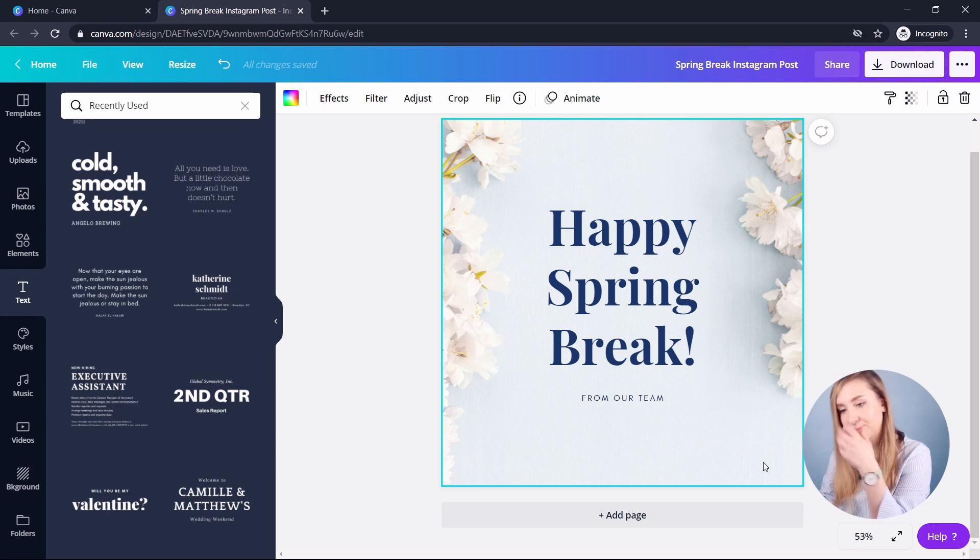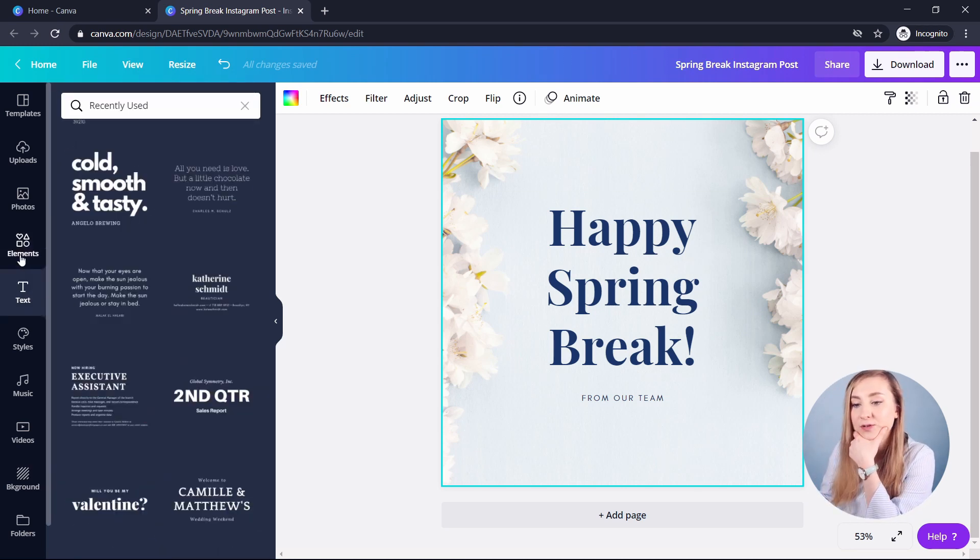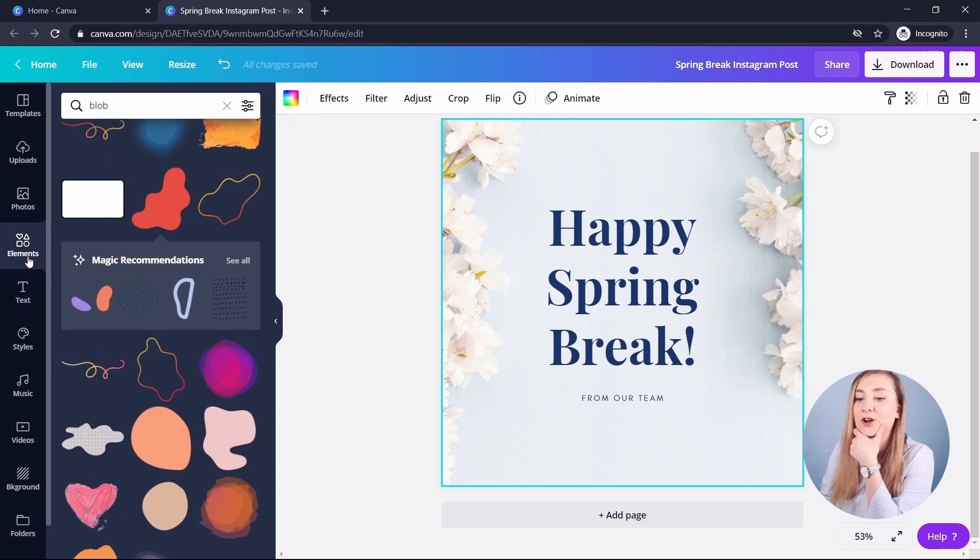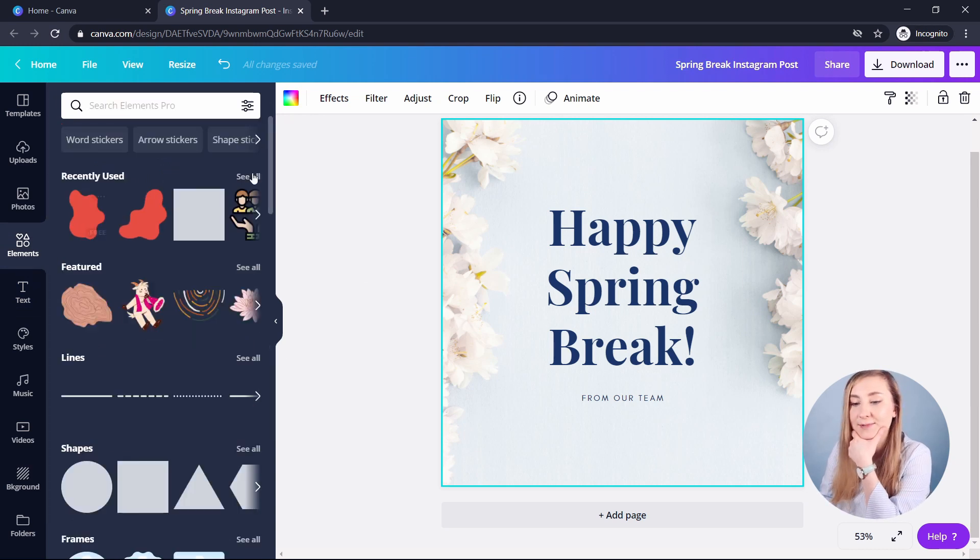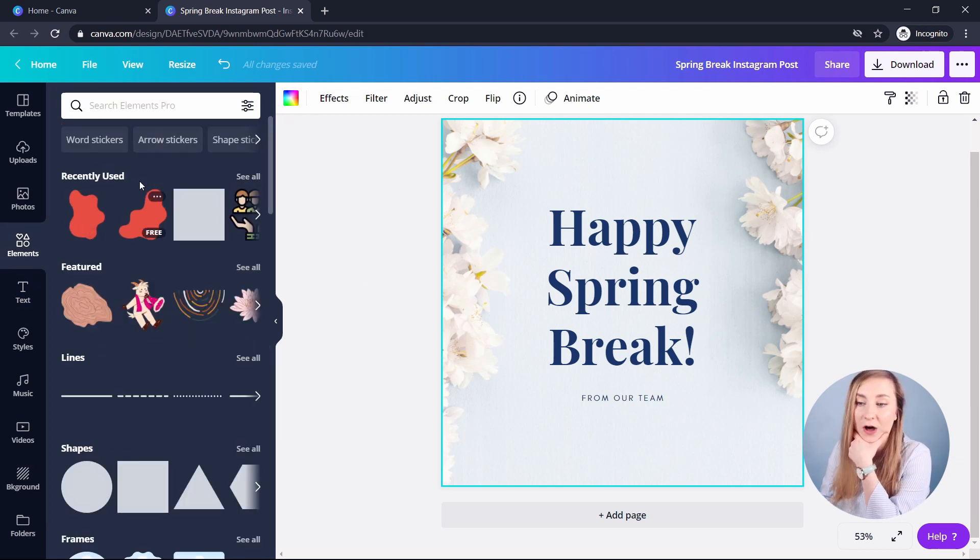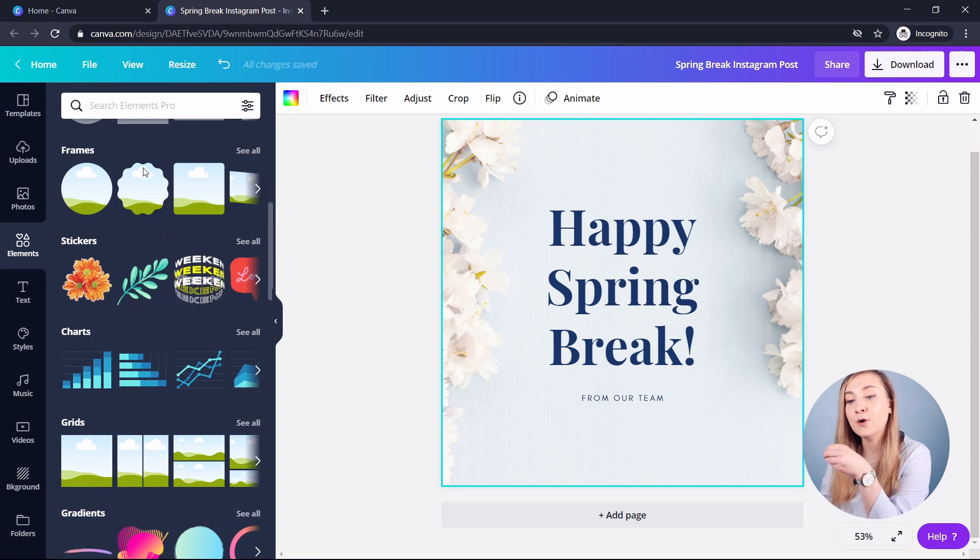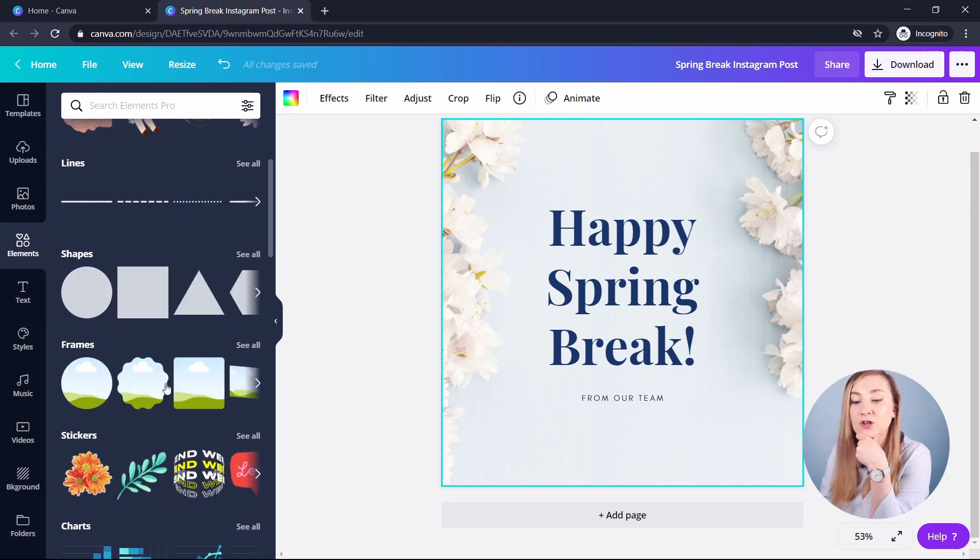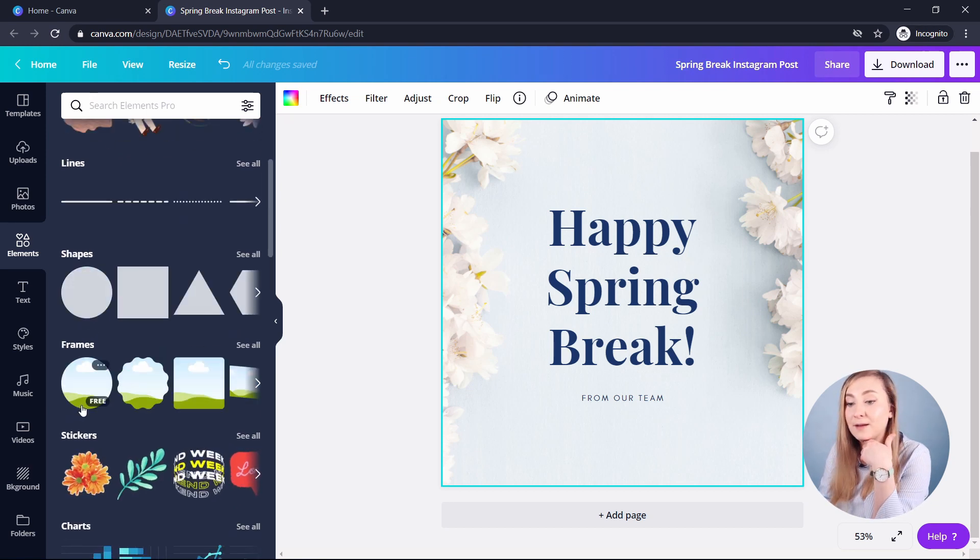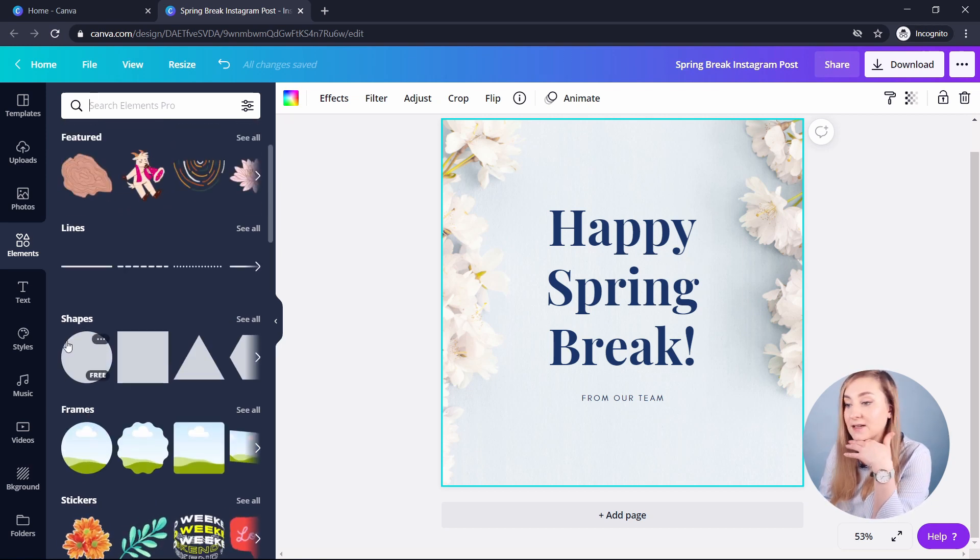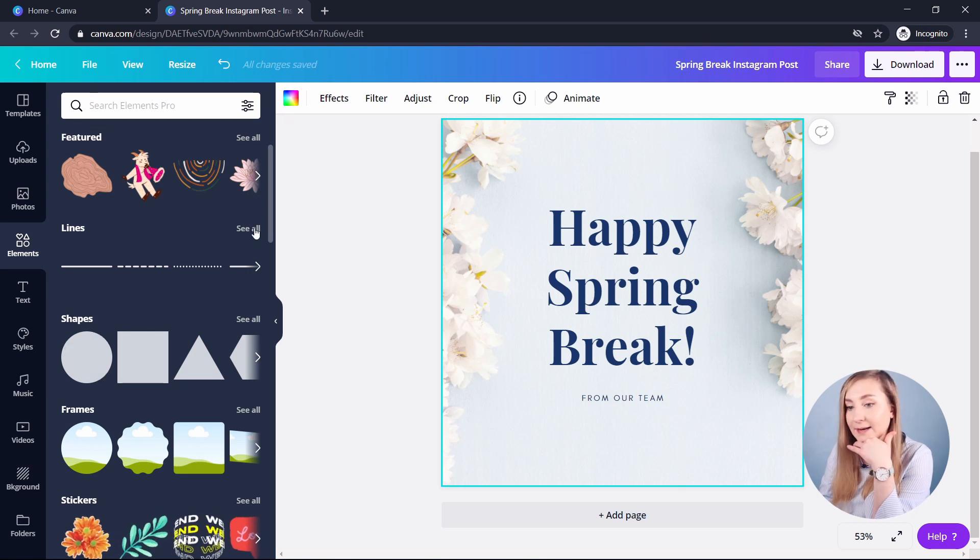So let's go to elements and find something that we can actually use. So if I go to elements in here, you've got all the different types of elements that Canva offers. You've got frames, which you can put photos into. You've got shapes, which can add a bit of definition and the lines, different lines as well. So let's maybe start with a line.